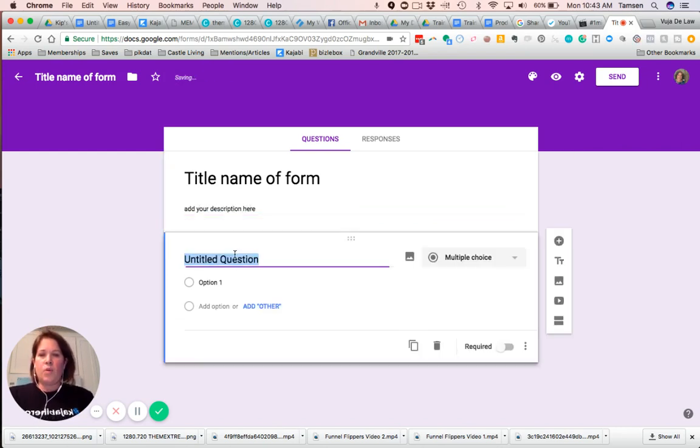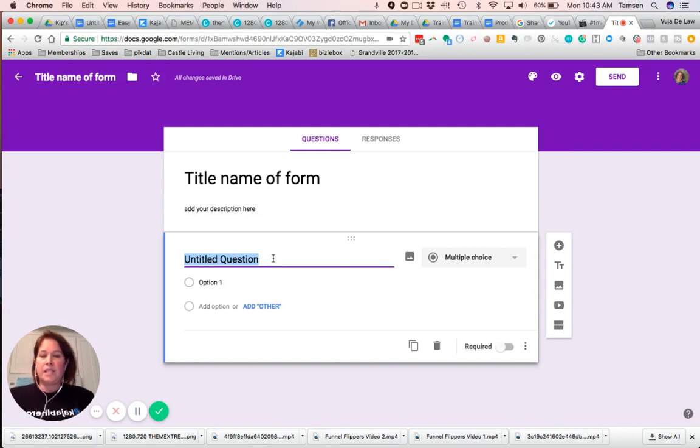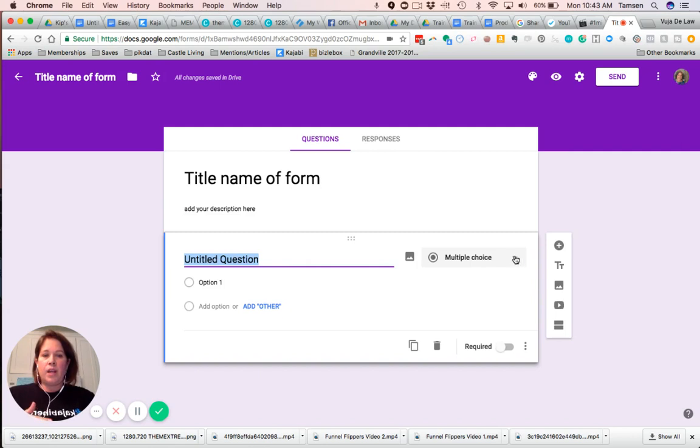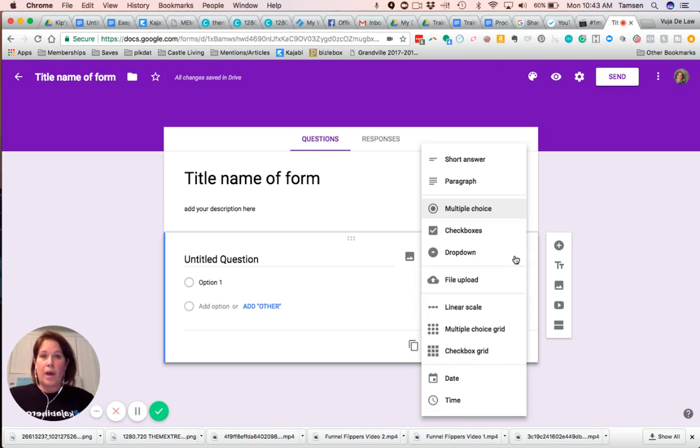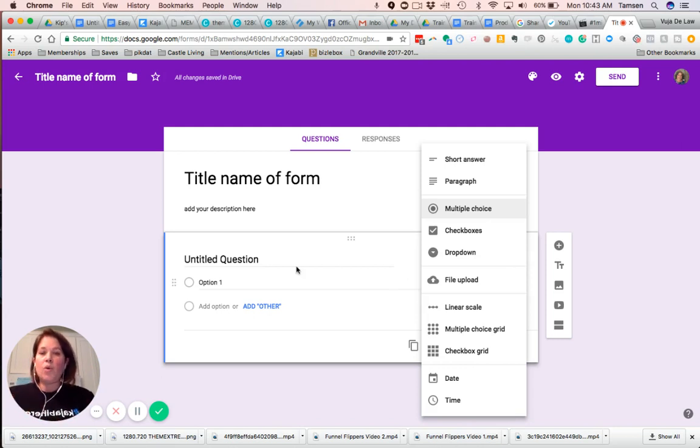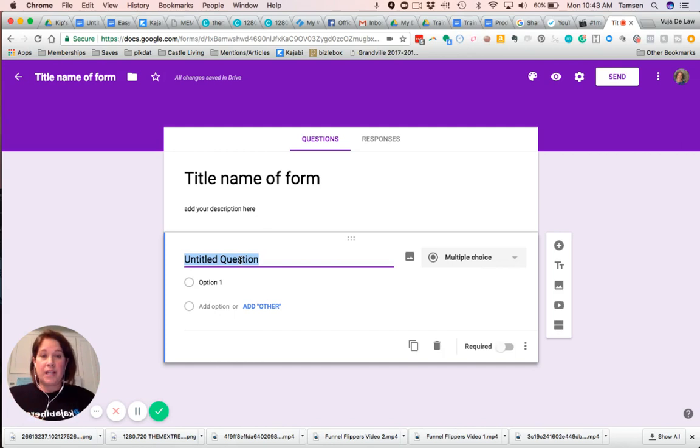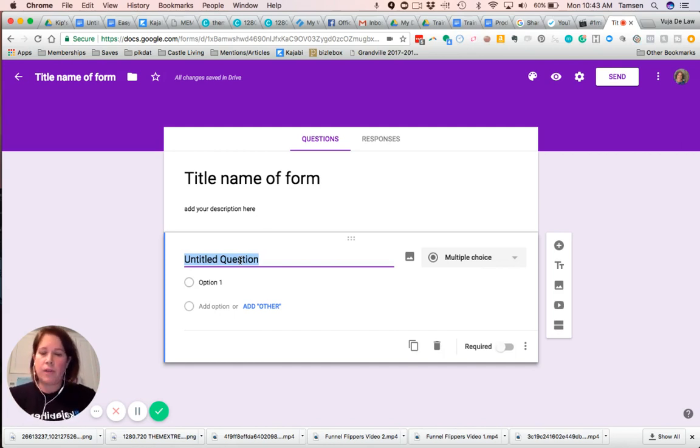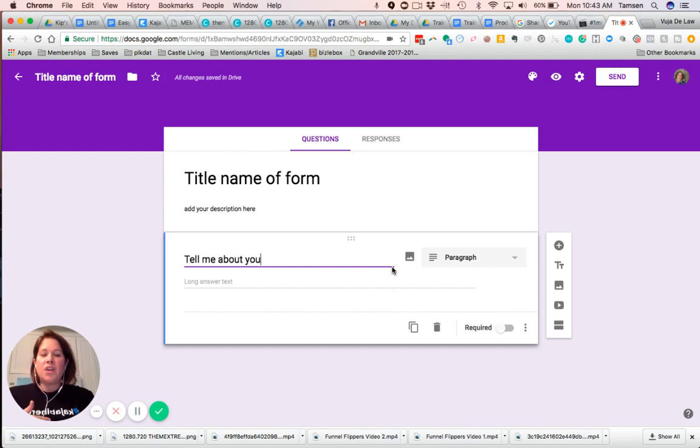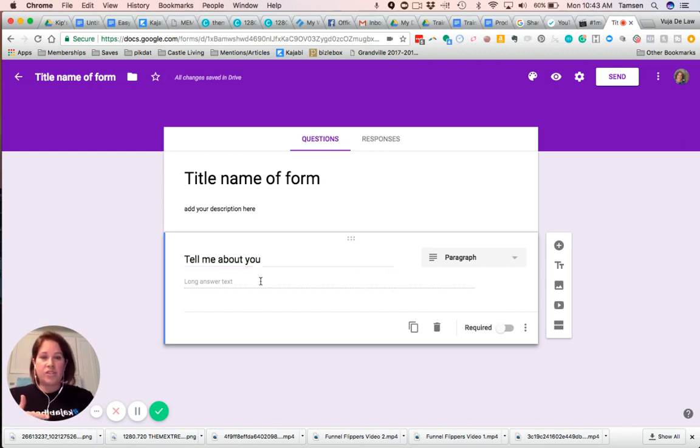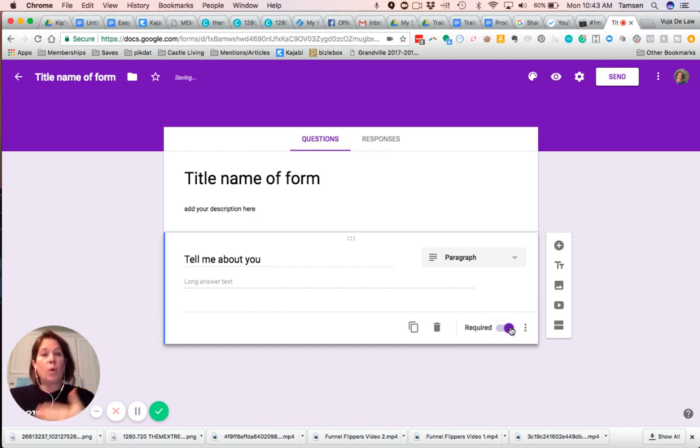And then when it comes to the questions, you'll see this is the field for the question. And then on the right-hand side, you can choose what kind of question do you want. When you're typing in the question, Google will often do a predictive suggestion for you. So tell me about you. See how it switched it to paragraph? Google's really smart. So then they can see that it's long answer text. Then here, you can make it required or not required.